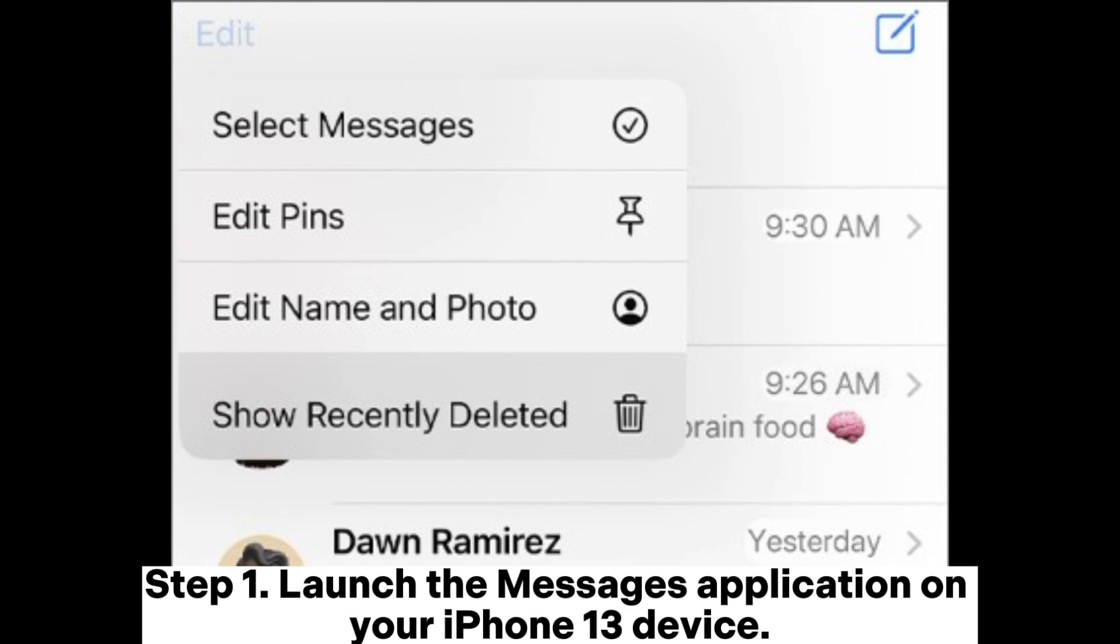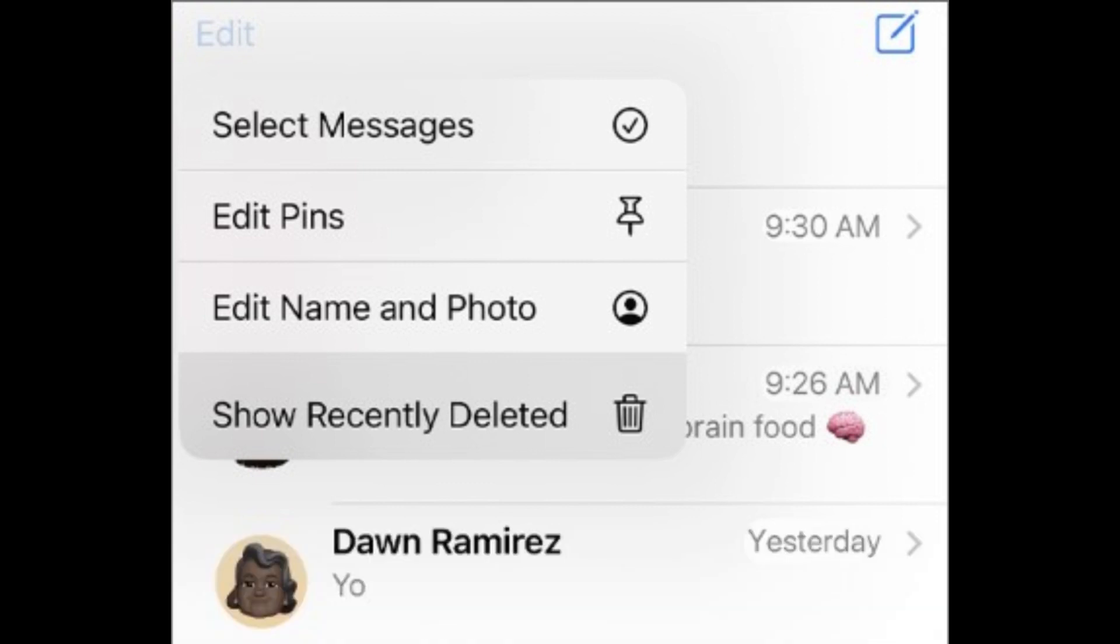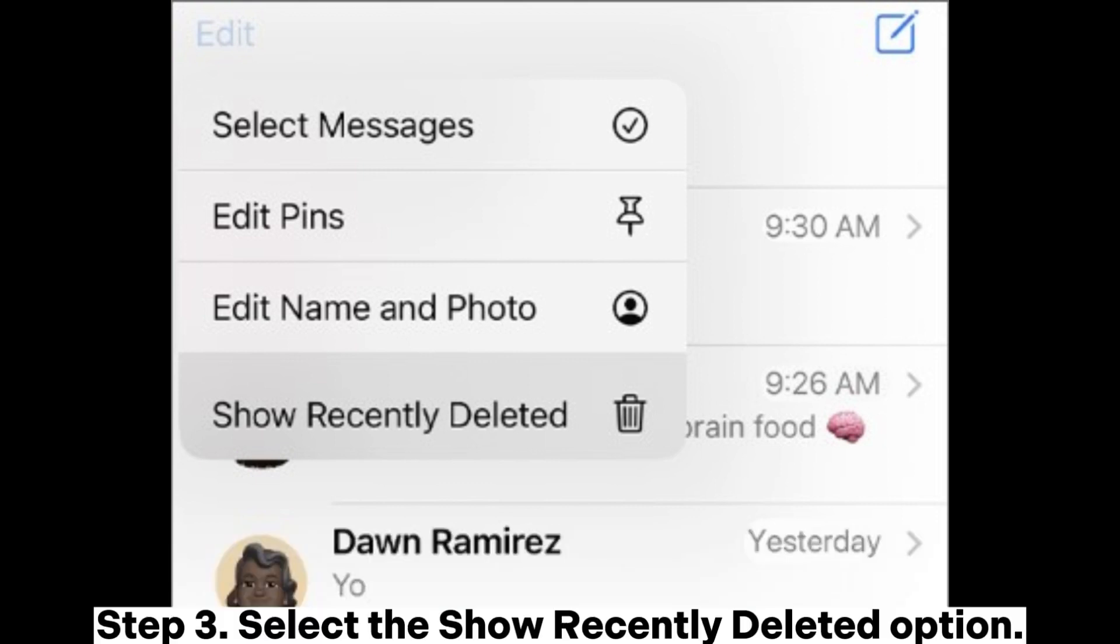Step 1. Launch the Messages application on your iPhone 13 device. Step 2. Tap on the Edit or Filter button located on the top left side of your iPhone's screen. You can filter the text based on senders at this point. Step 3. Select the Show Recently Deleted option.